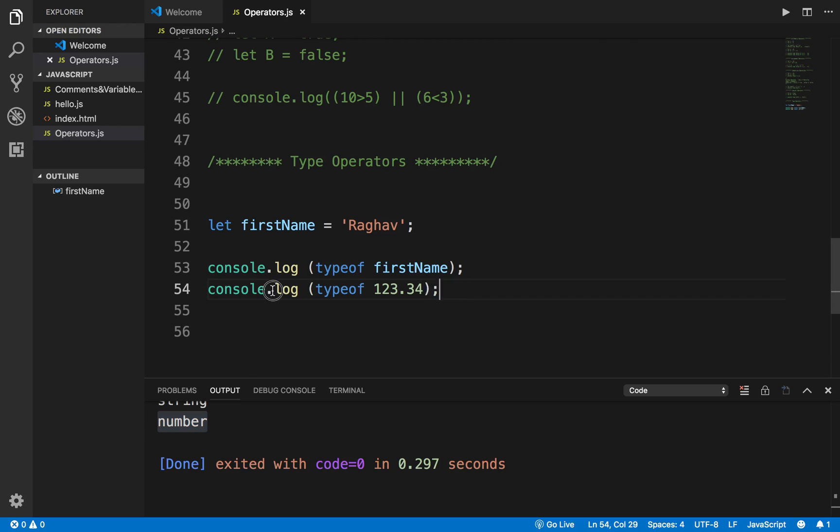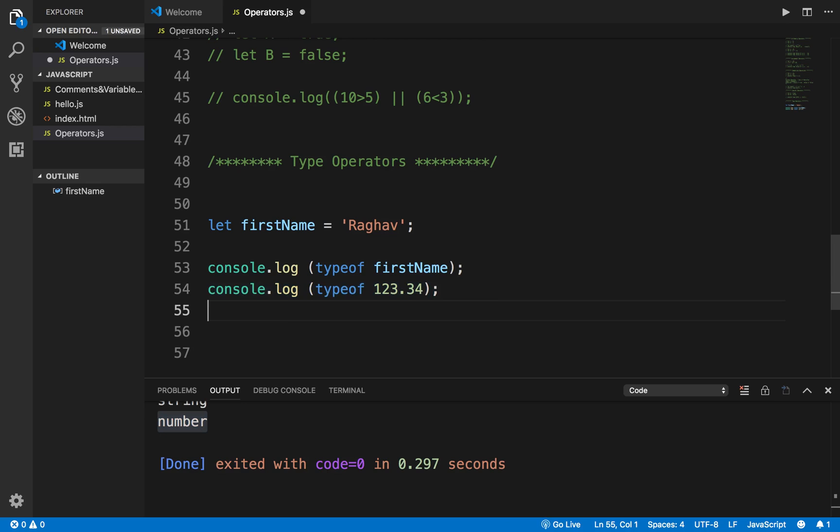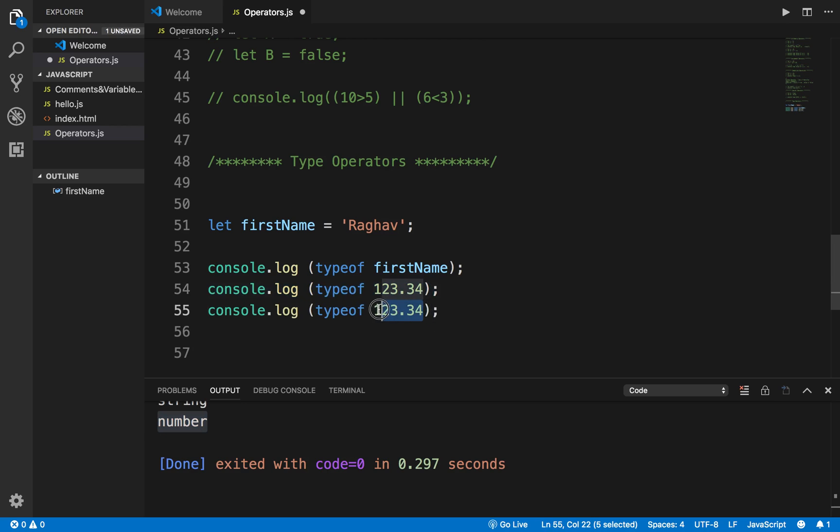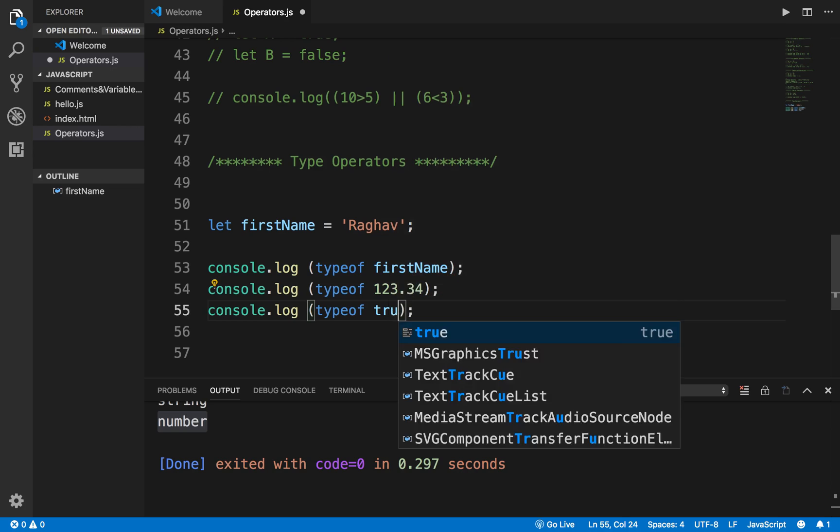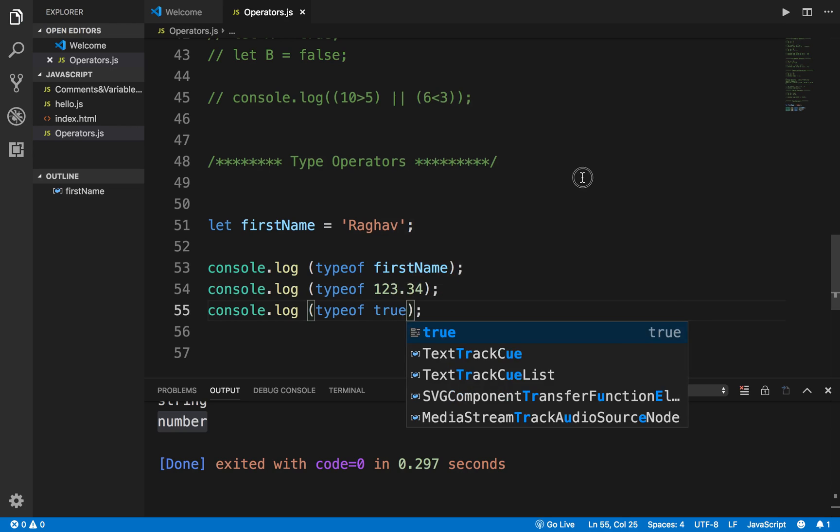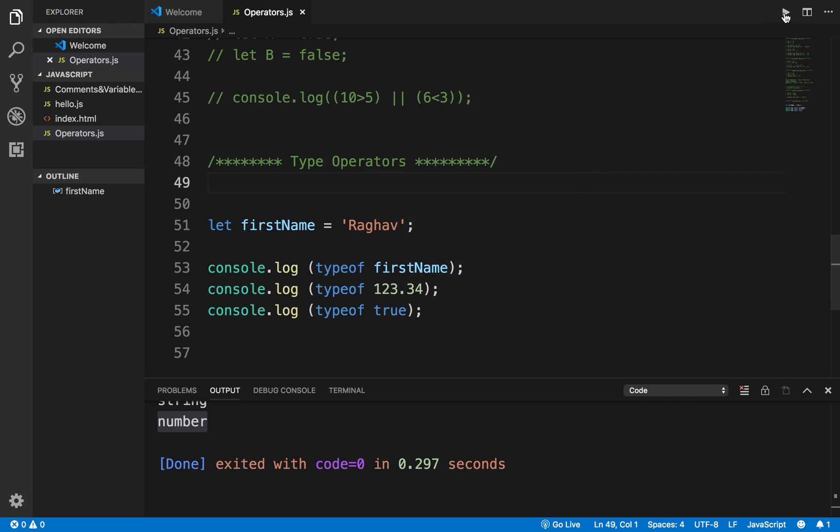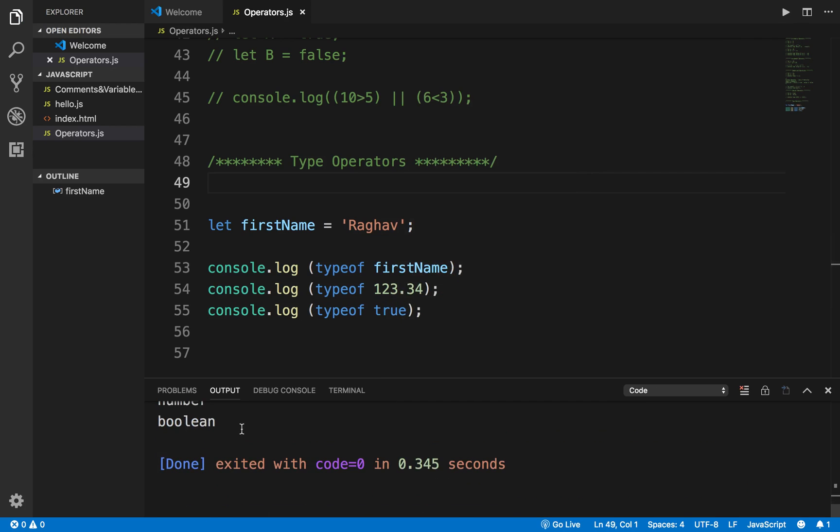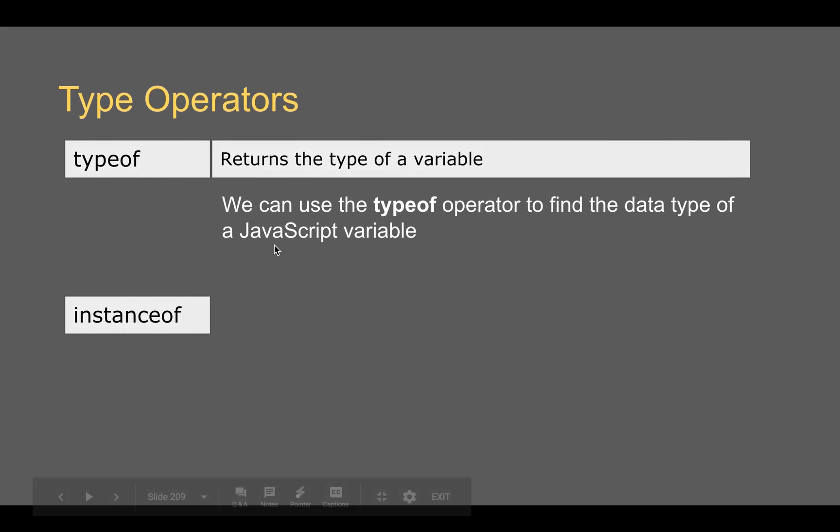Now just in case I use a decimal value here and I save and run this again, and still I'm getting a number here. And suppose I say here typeof and I give some boolean value like I say true here, and now if I run this, it will give me the type of this particular variable or this value is Boolean.